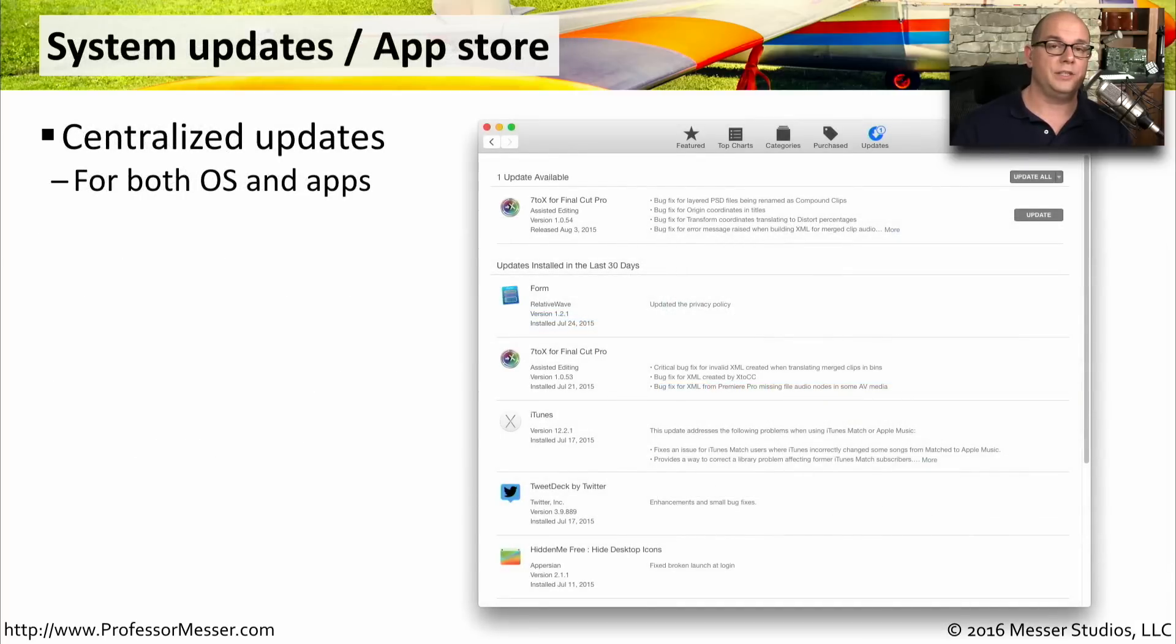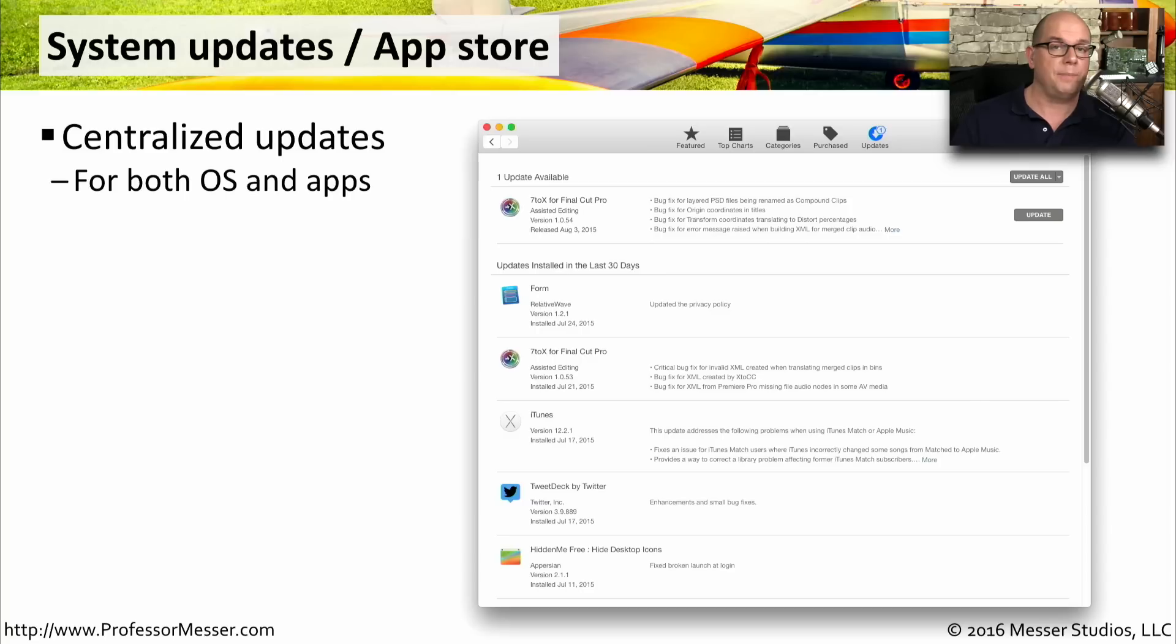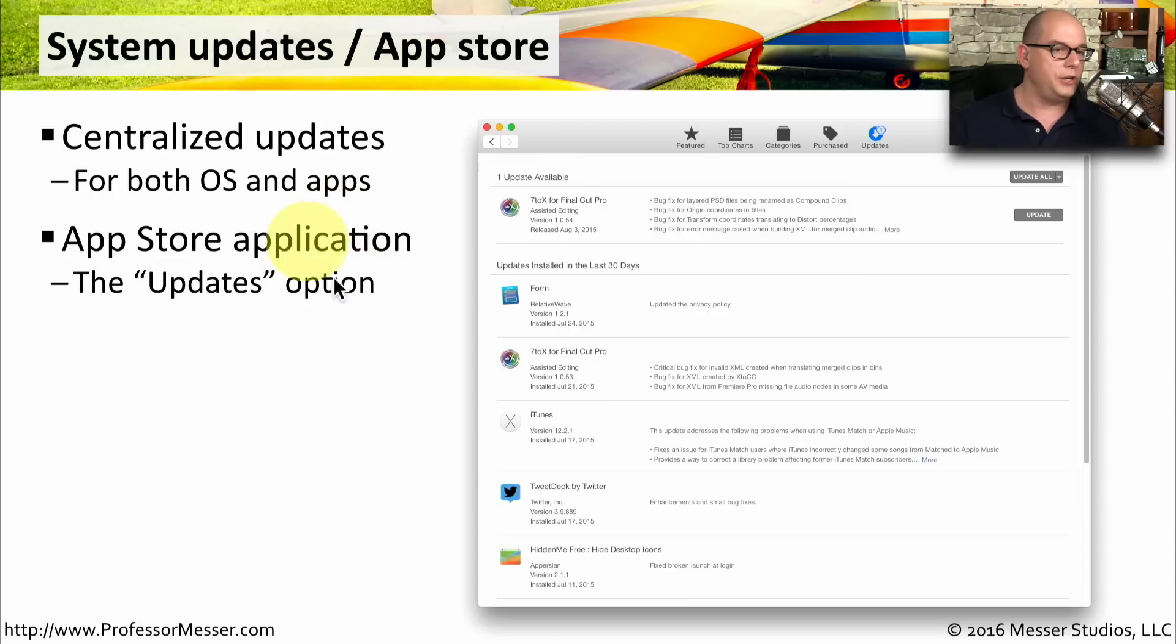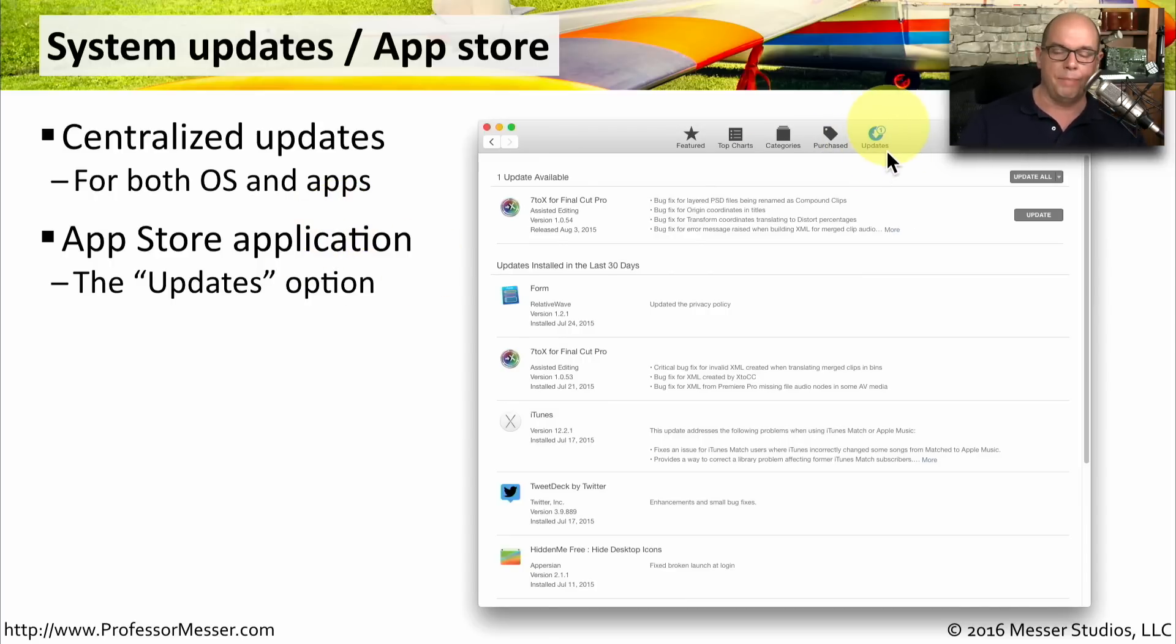OS X centralizes all of the updates for the operating system and for the applications into a single utility. To see these updates, you would start the App Store application and use the Updates option at the top.